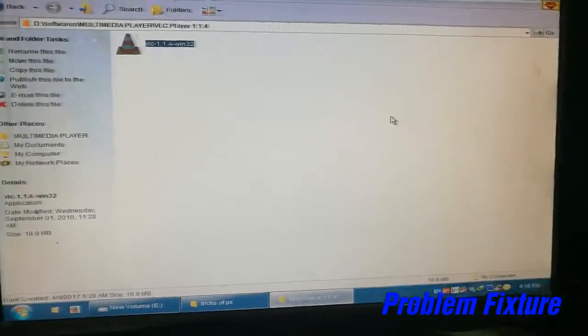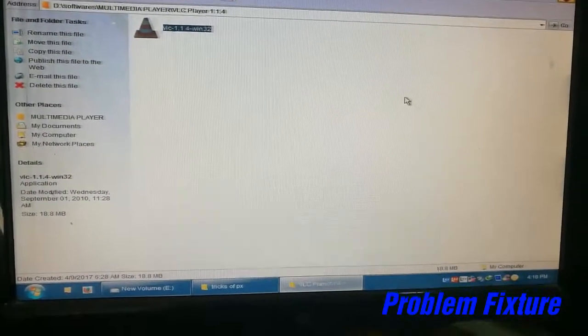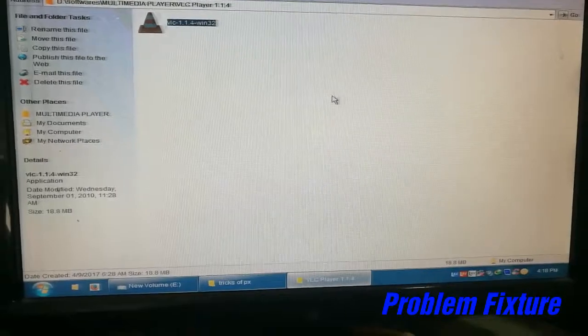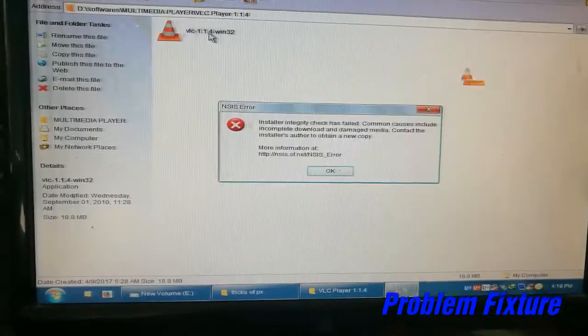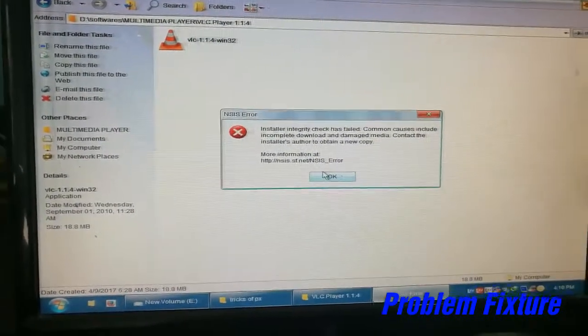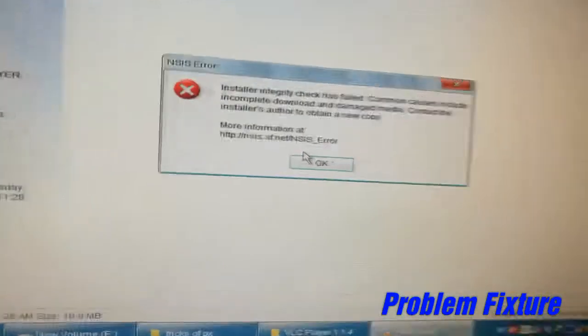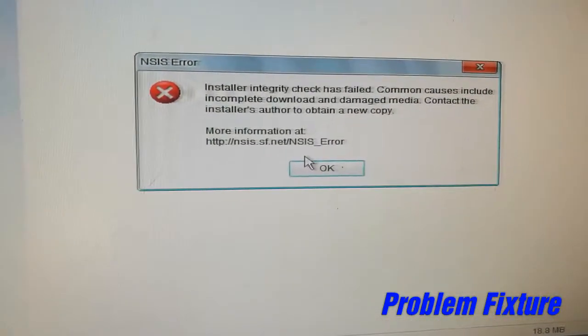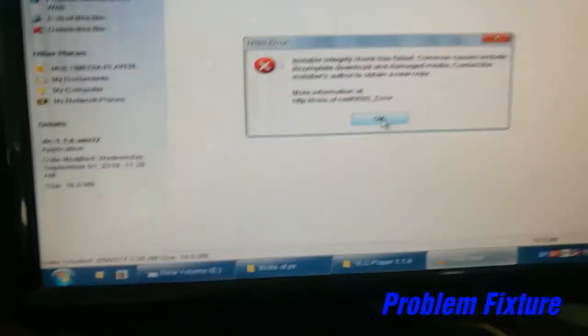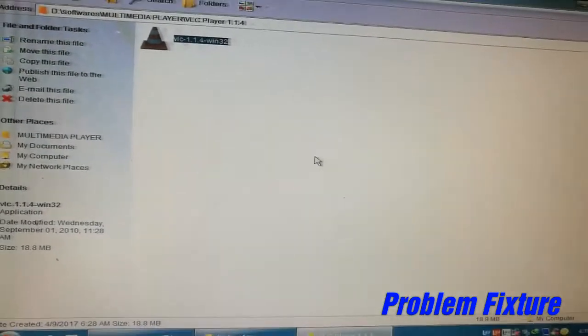Hello friends, in this video I will tell you how to fix NSIS error. Sometimes when you click on software installation, you can see that NSIS error. So I will tell you how to fix that error.